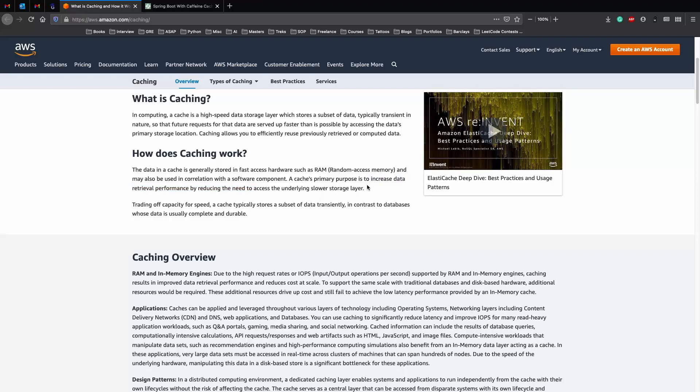In our example, where we had an expensive object inside a database, our slower storage layer would be the database. And we use an in-memory cache to actually increase the data retrieval performance.